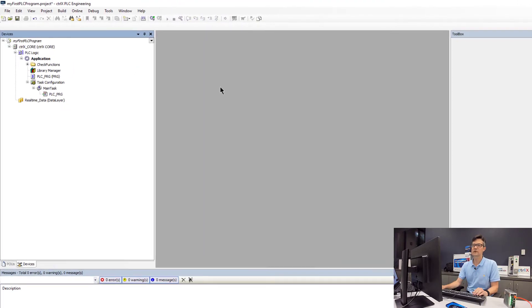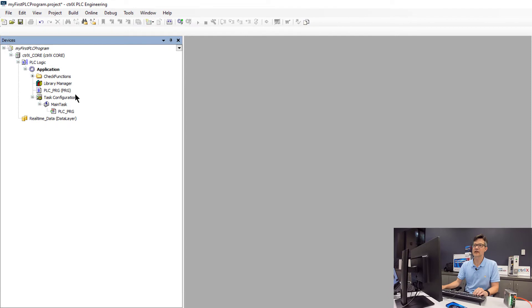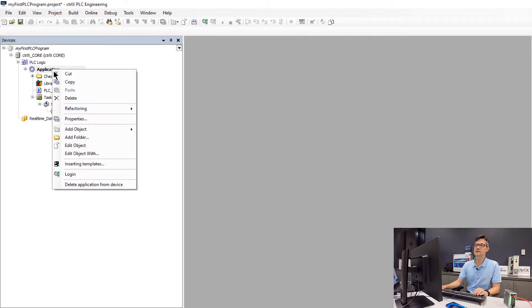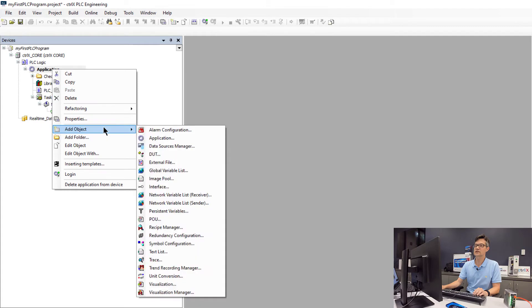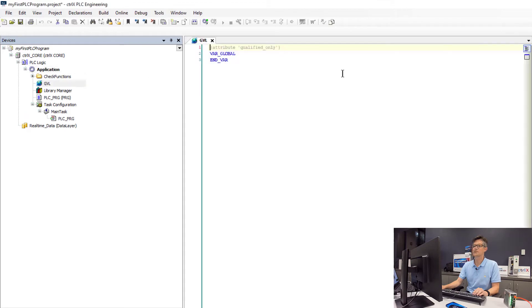The first thing we are going to do is make a simple application that just increments a counter on a variable. So we will need to add a global variable object to our project and leave this with the default name GVL. Inside here we will now declare a variable.